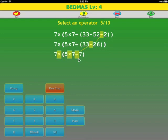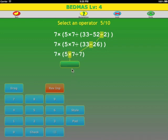We have brackets and two operators. Multiply and divide get evaluated from left to right, so we select the left operator — the multiplication. 5 times 7 is 35.